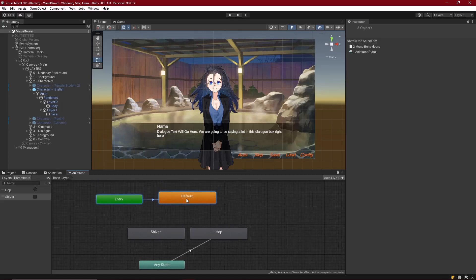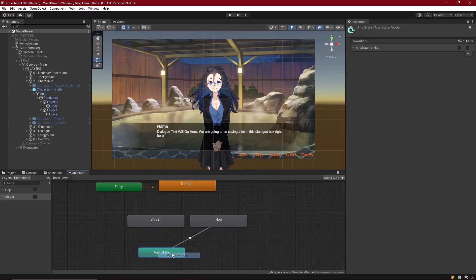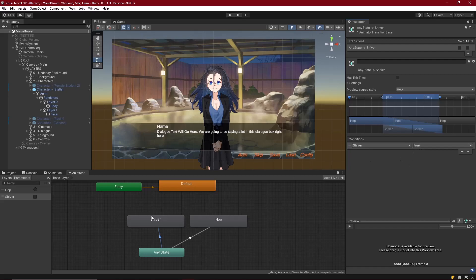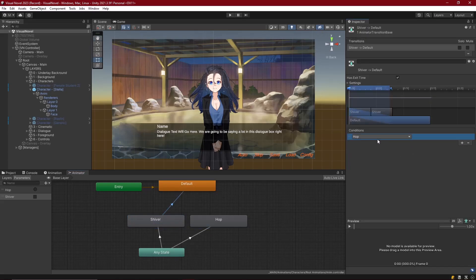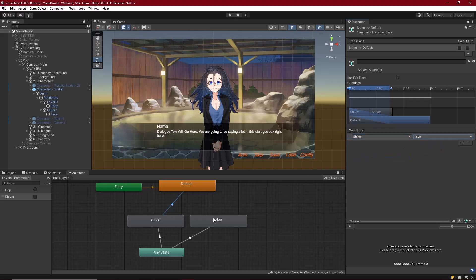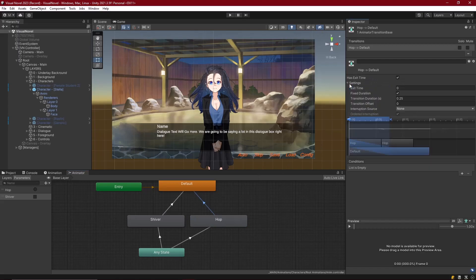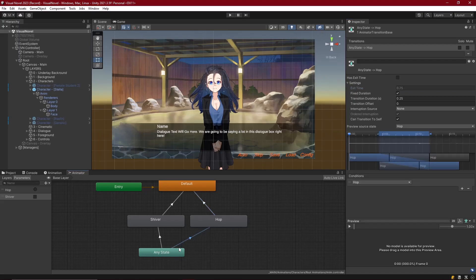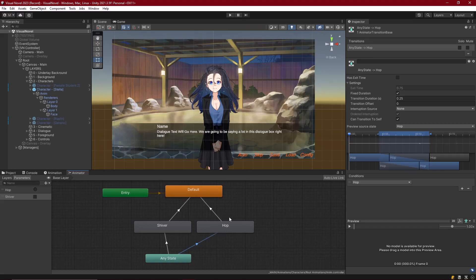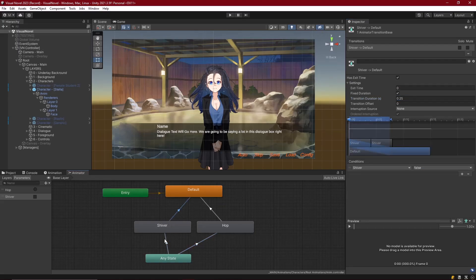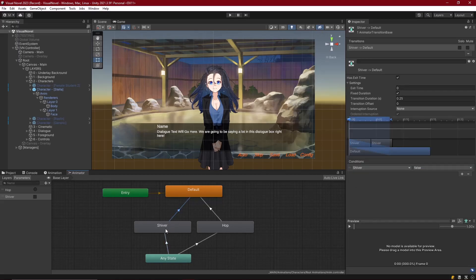Here's where we want to set our transition for shiver. Move from any state to shiver, and make sure that the condition there is set to shiver, as long as it's true. Then we'll exit from shiver back to default, if our shiver boolean becomes false. We'll exit from hop back to default, whenever we end. We want it to have an exit time, but we don't want to have a transition duration, because it should be instant. Let's instead change the exit time to 1, that way it exits at the end of the animation. Then from any state, which goes into hop, this also has a transition duration, which could last longer than the animation itself, which would wind up giving us double the animation. Let's cancel that out, and make sure transition duration is 0. I'll leave that for shiver, because that one's going to be a looping animation, so it's not going to have a set exit point.